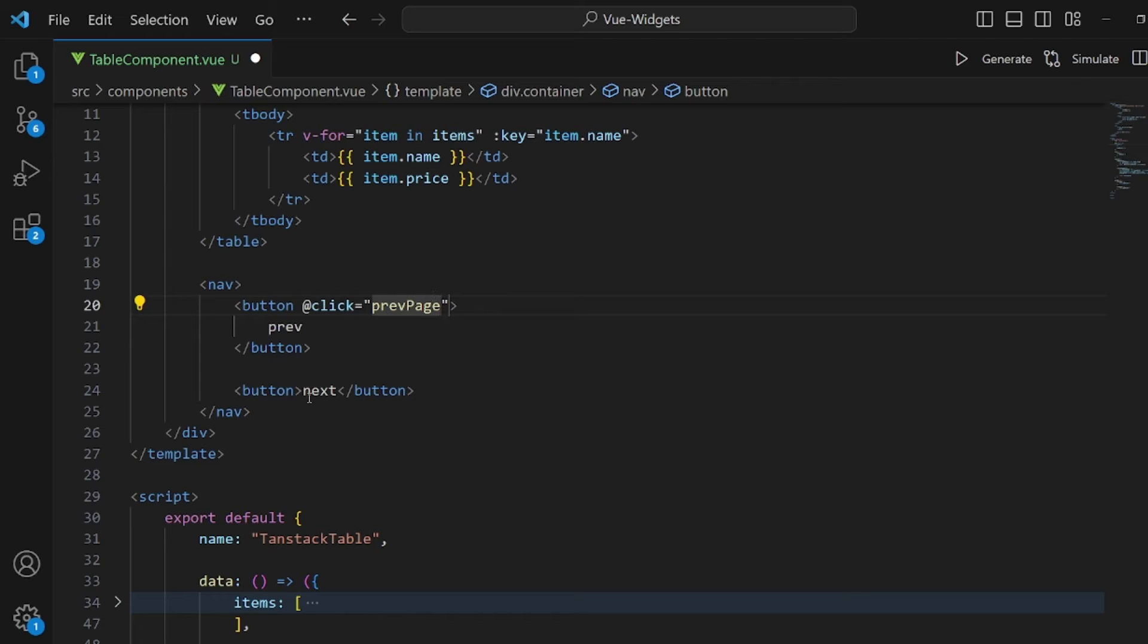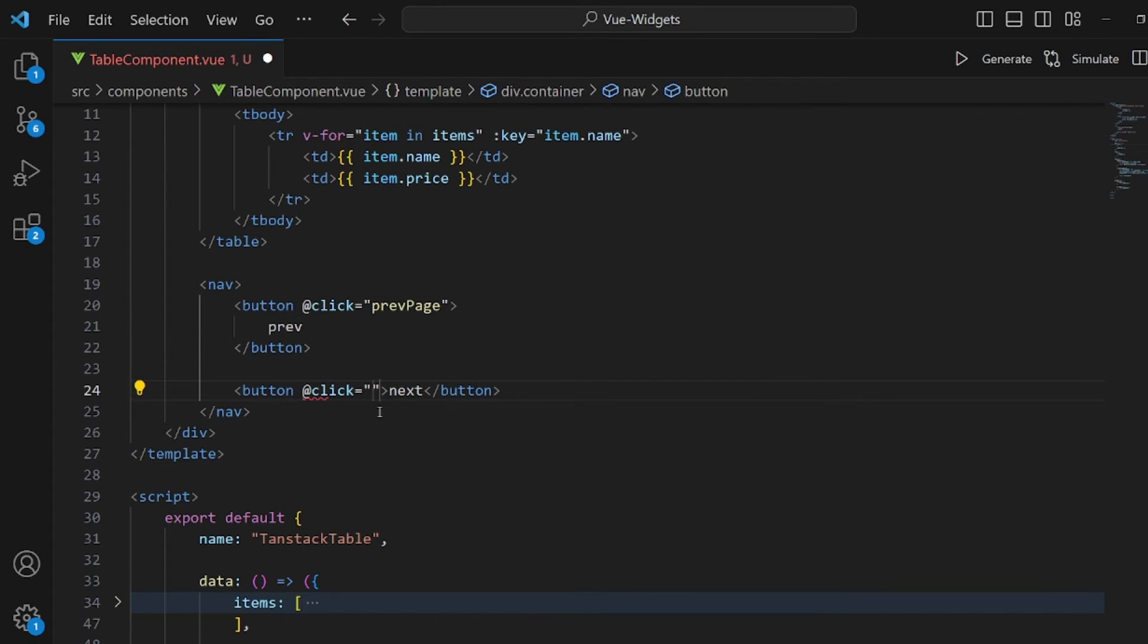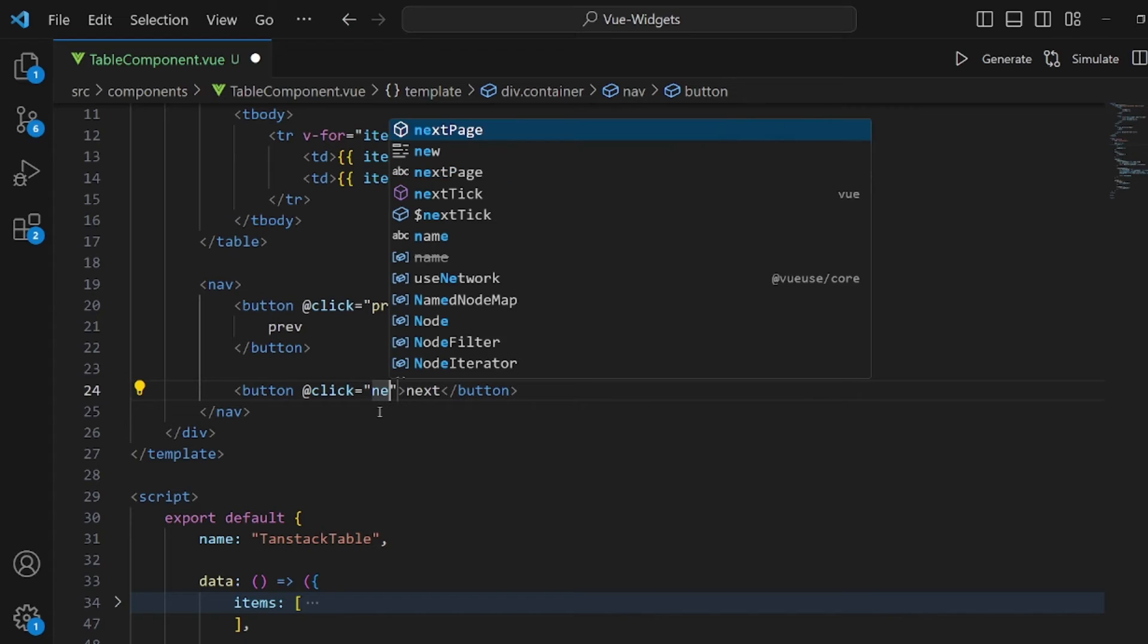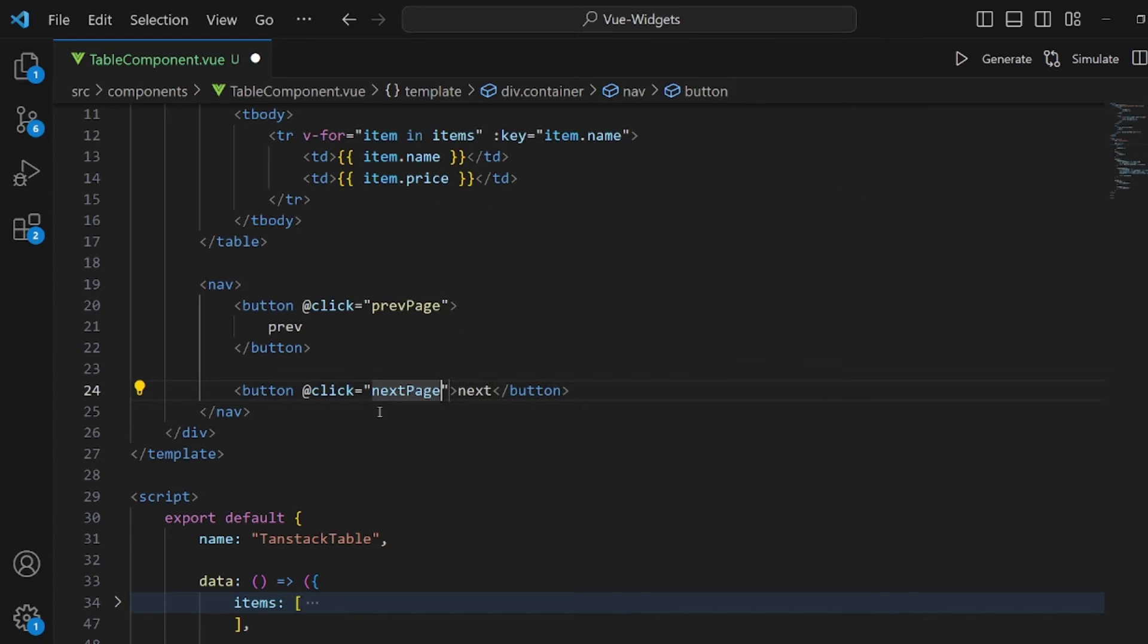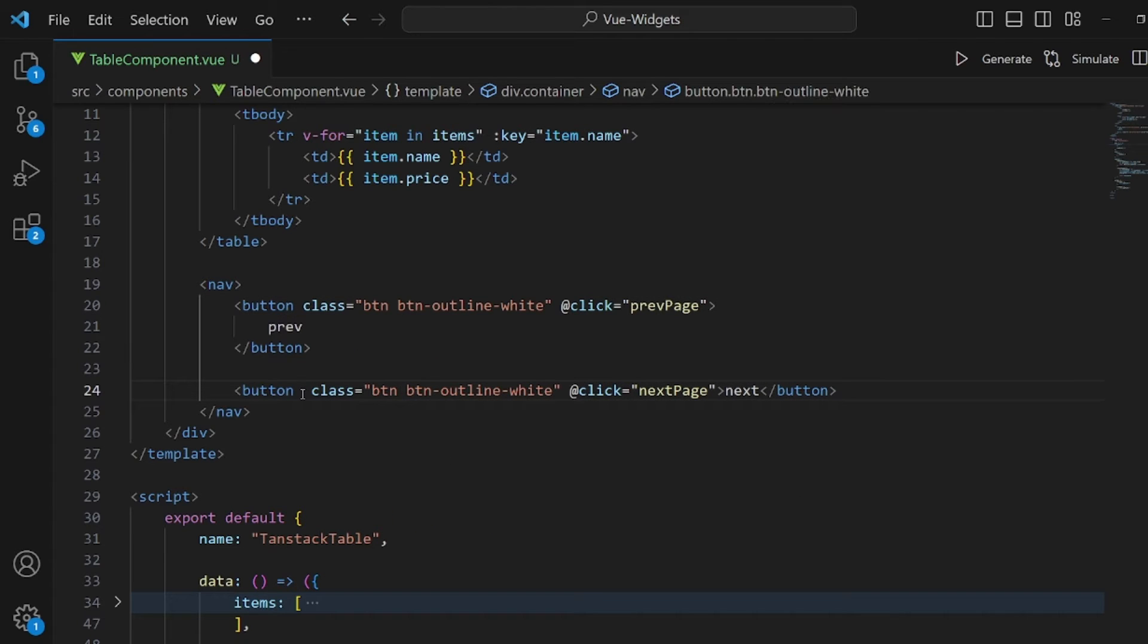Don't forget that it is a callback. And for the next, we have next page. And let's add a bootstrap class to both of our buttons. And I think that's pretty much it. Let's go and take a look.